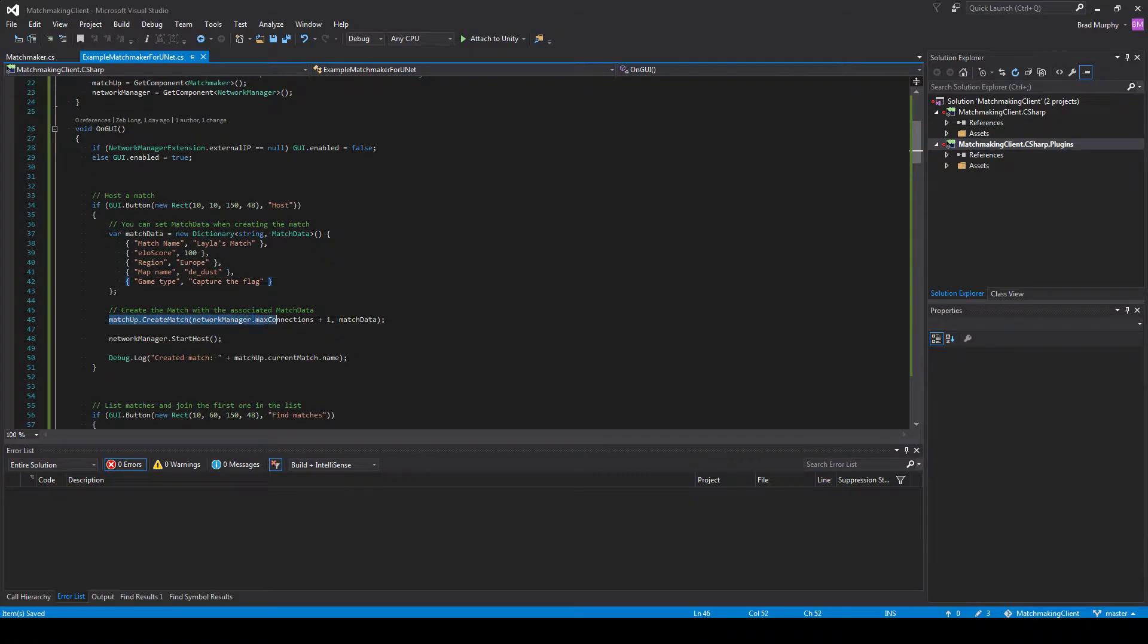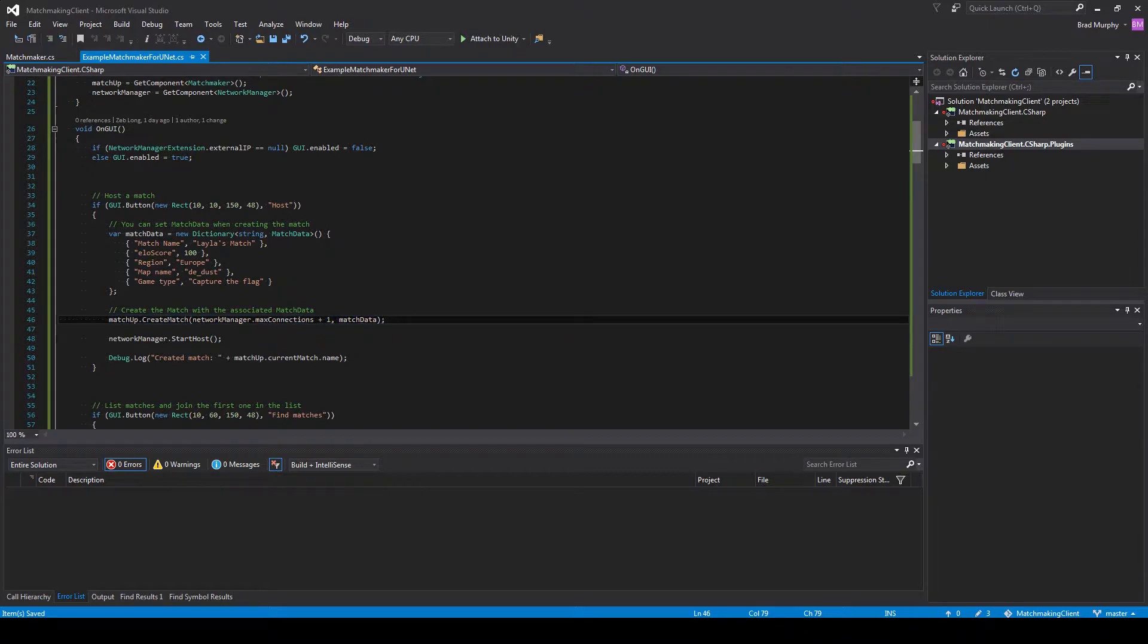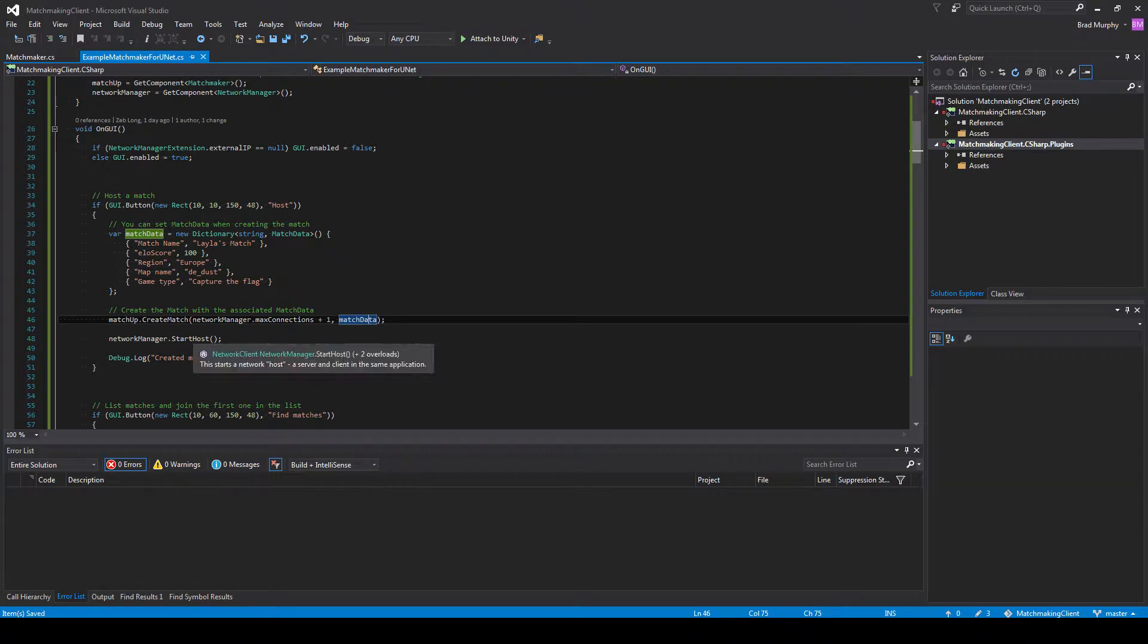Then we want to create a match. You just pass in what you want the max connections to be, and then new match data. And you just start a host like normal.